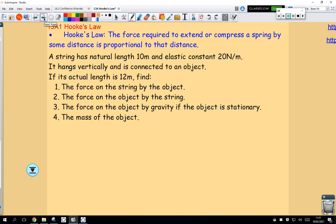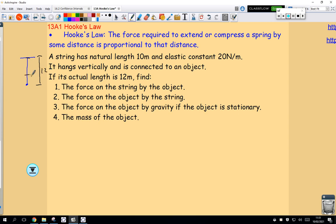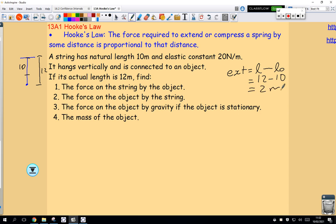Let's look at a question. A string has a natural length of 10 and an elastic constant of 20. It hangs vertically and is connected to some kind of object at the base. The actual length of the string is 12. So the extension length is always the actual length minus the natural length, which is 12 minus 10, equal to 2 meters.